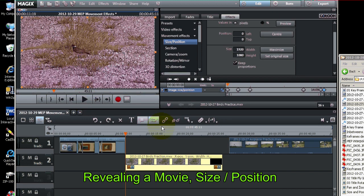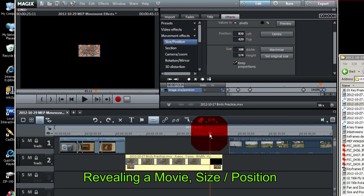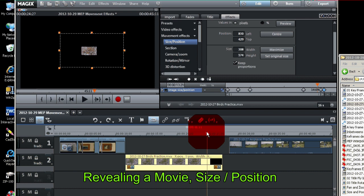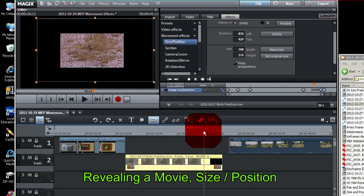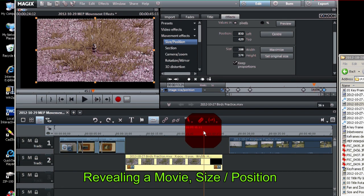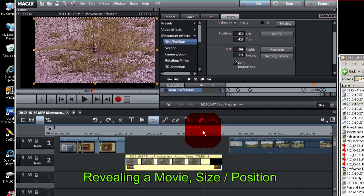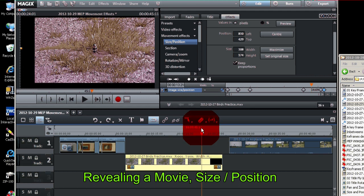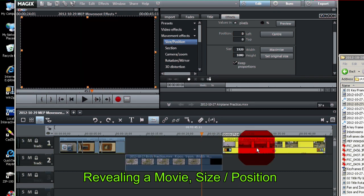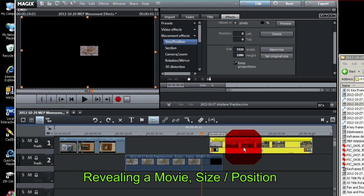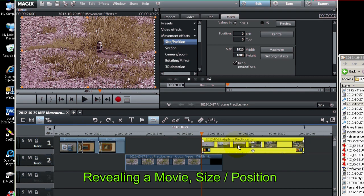Now what we want to do is when it starts to shrink, say right in this area, we want to have this other movie right here be revealed.